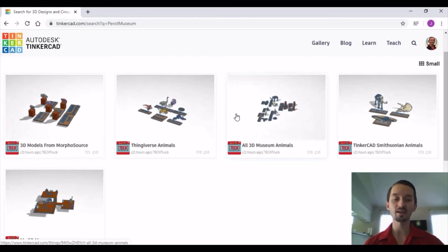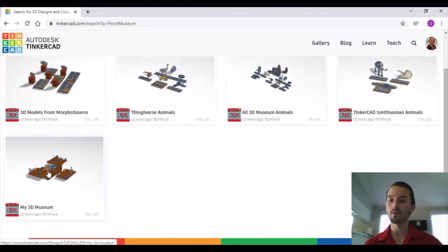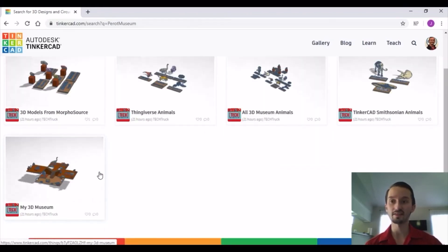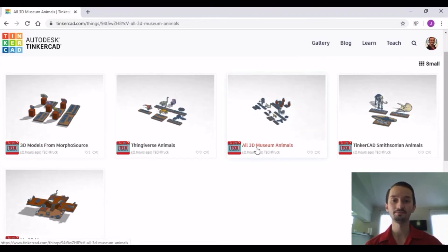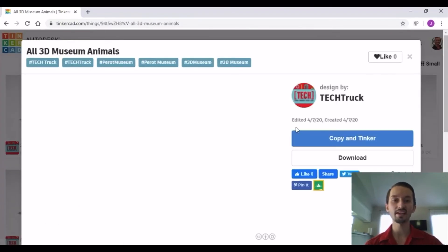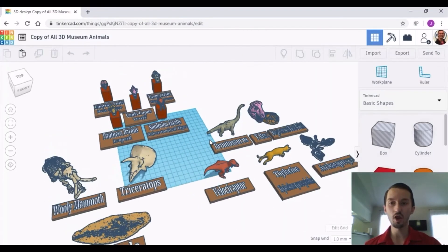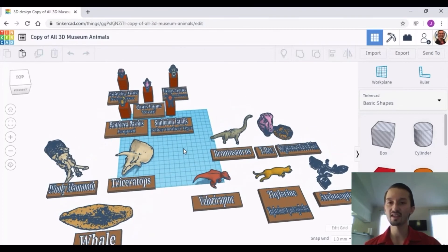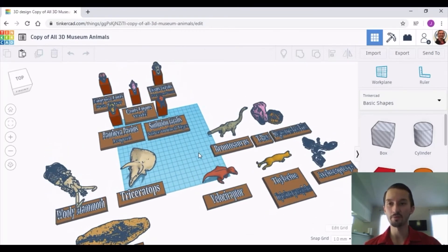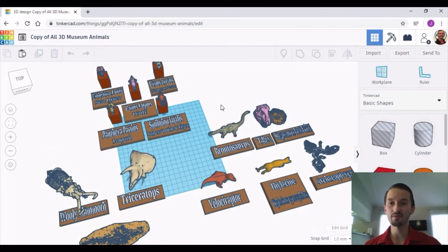You will see several different options for starting your museum. The file that says 'All 3D Museum Animals' has all of the animals I have available on TinkerCAD. I also have my 3D museum available in case you just want to complete the scavenger hunt. If you would like to copy the animals I have posted onto your museum, click on the file and then click 'Copy and Tinker.' It might take a few minutes for all the files to load onto your workspace.